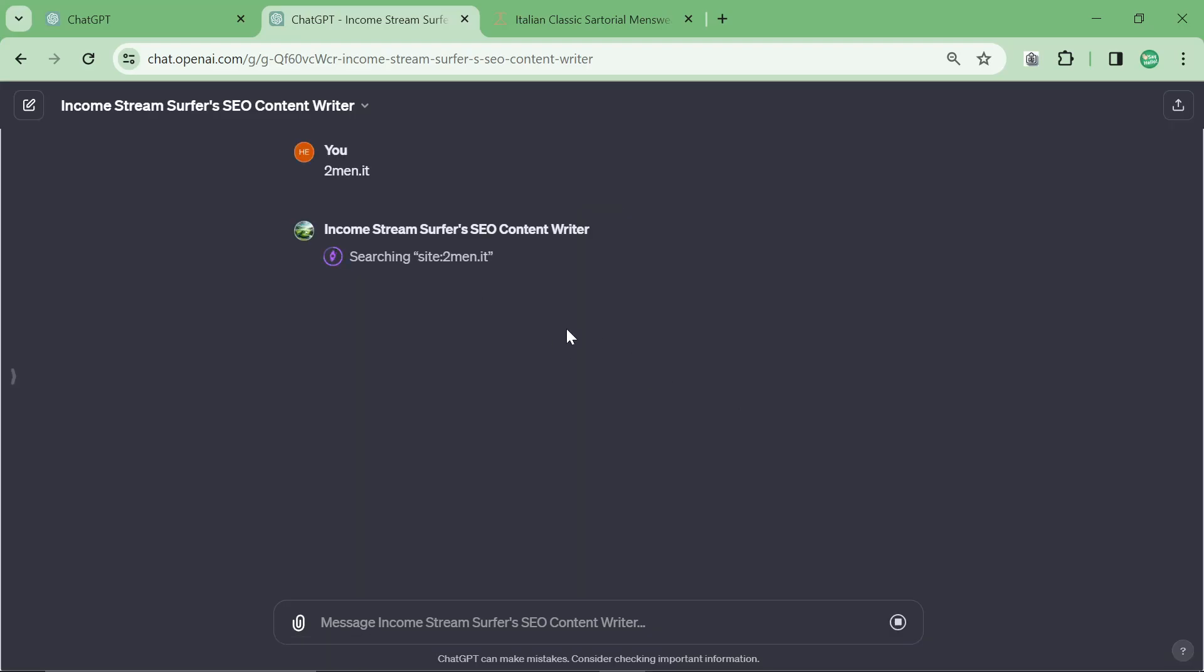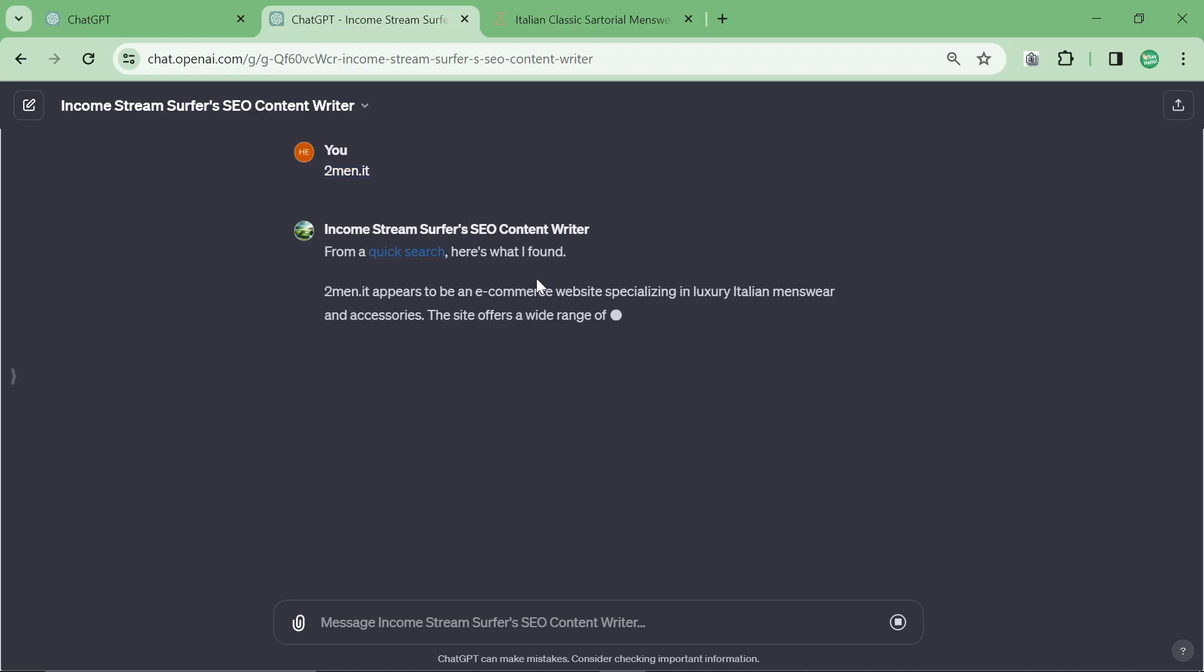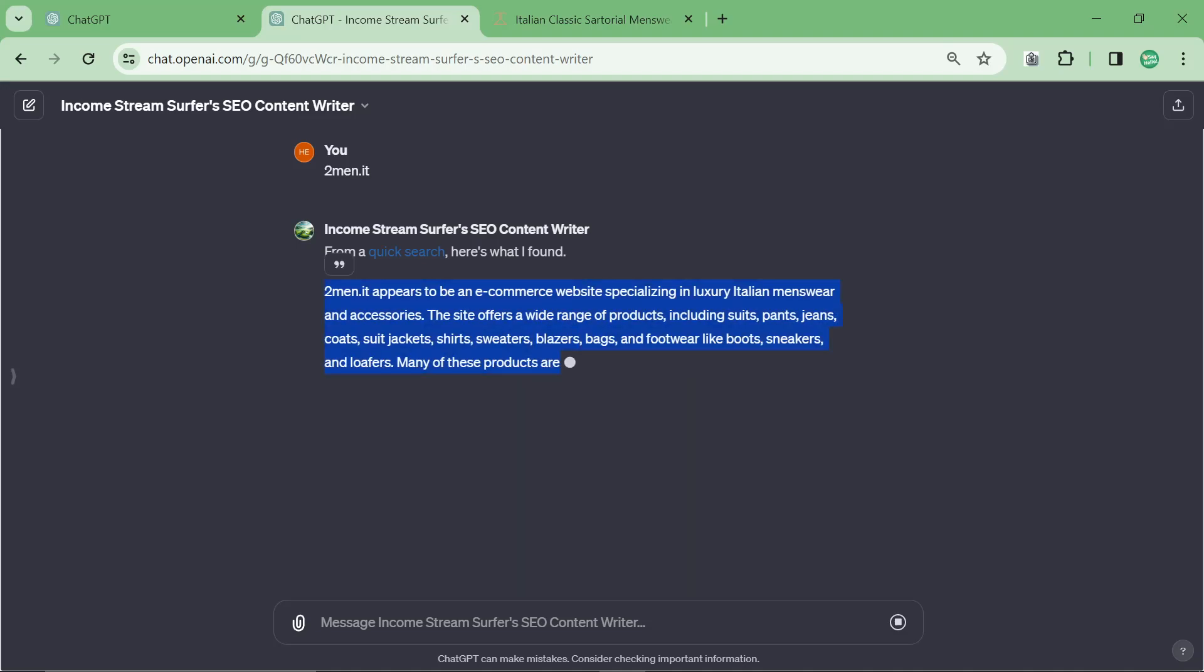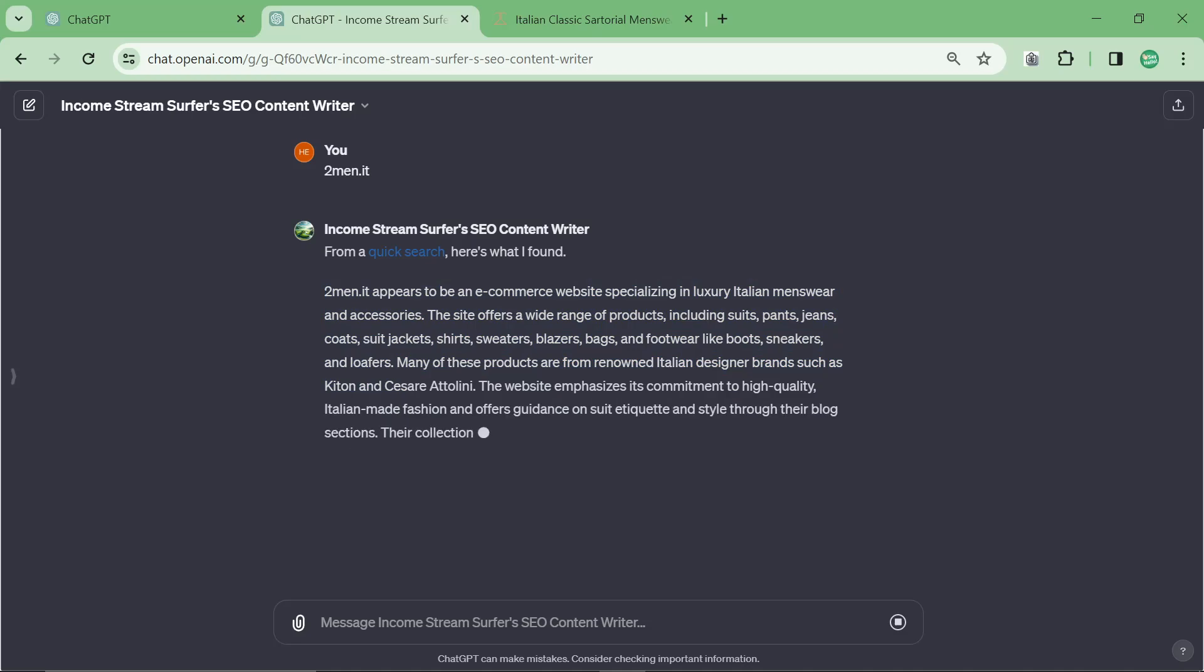So the first change that I made to the script was I removed Code Interpreter, sorry, to the custom GPT. It was getting confused like all the time and I was trying to use Code Interpreter and at the end of the day it just wasn't worth it. It was just slowing things down, making it impossible to use.